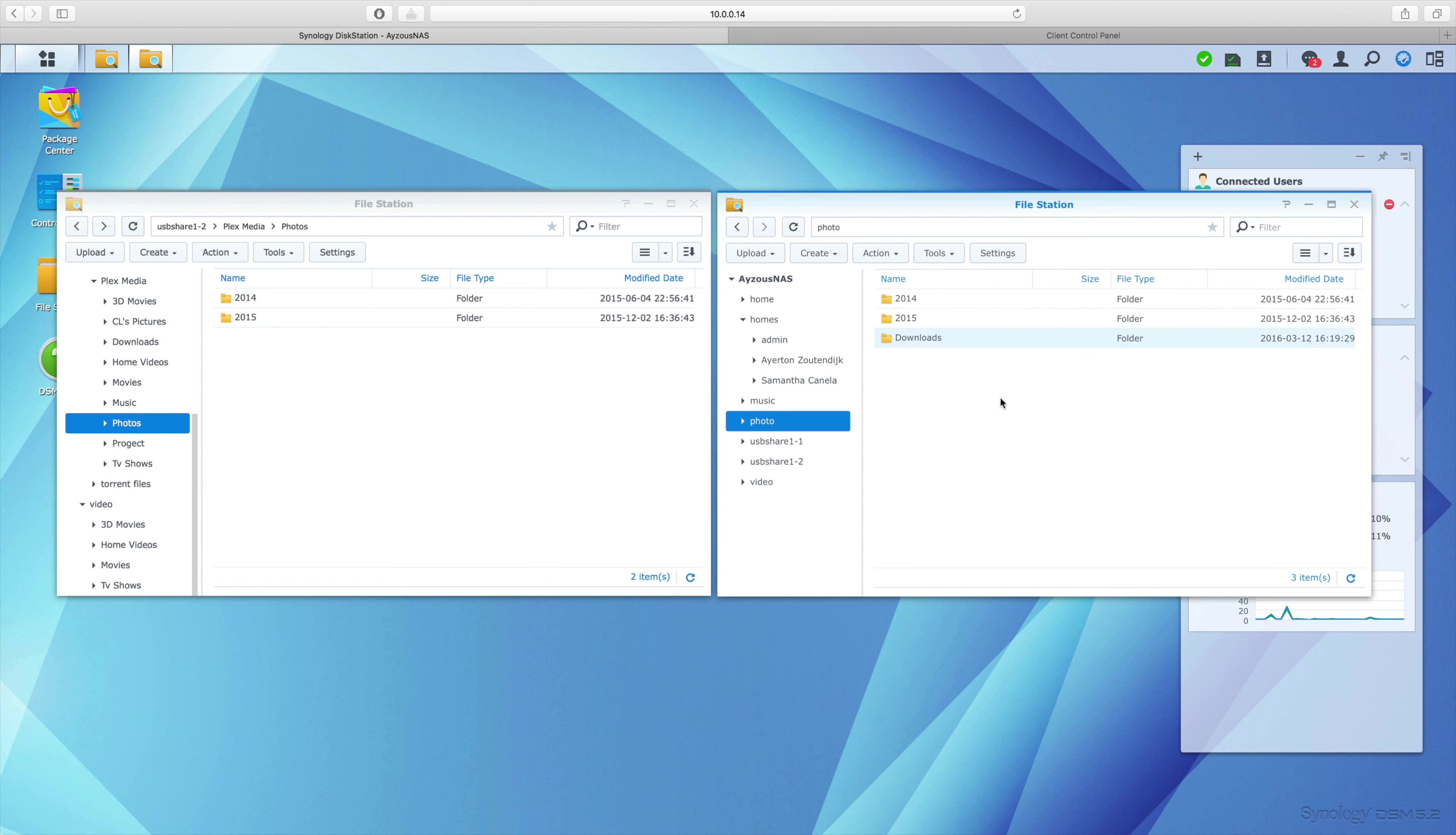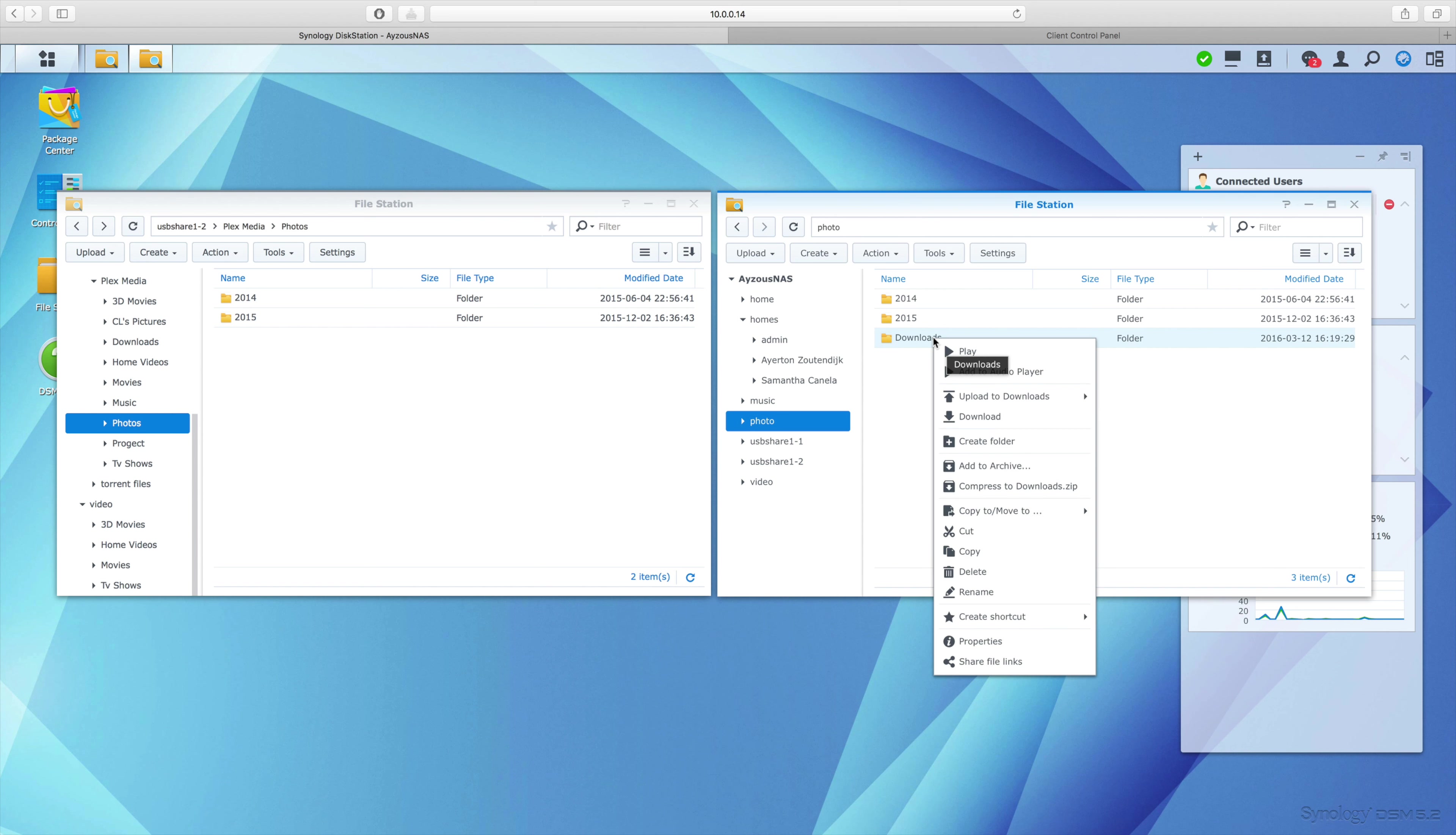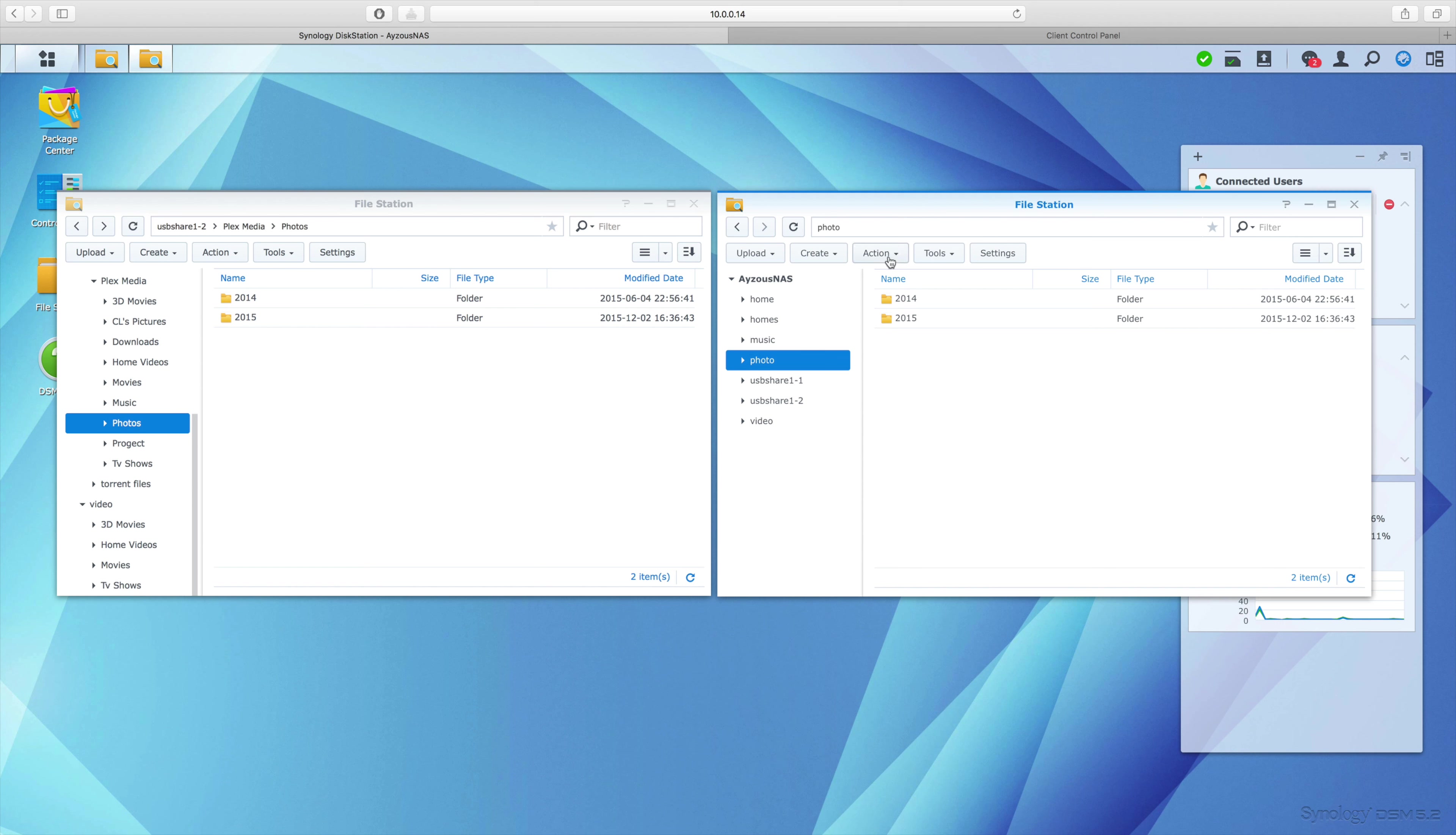So the term we really have to look into here is a 'shared folder.' What a shared folder is - it's a folder on your NAS. In Linux, a shared folder is the full folder that multiple users can access.